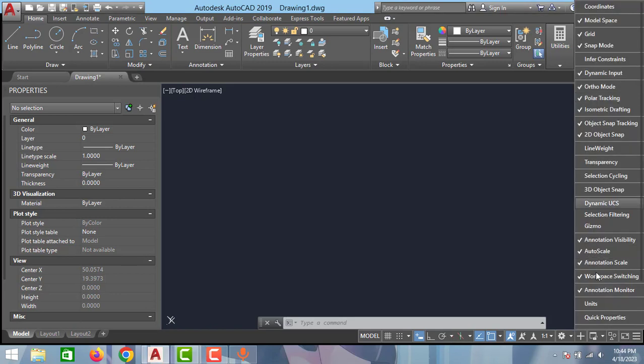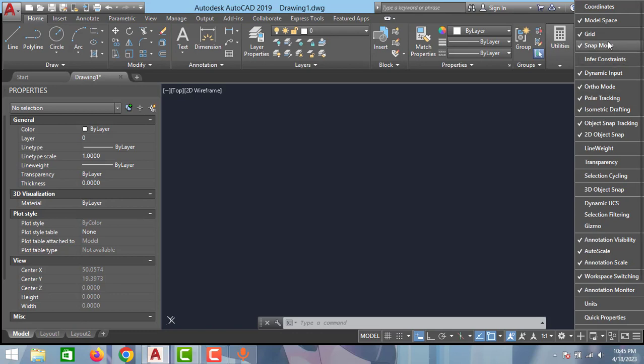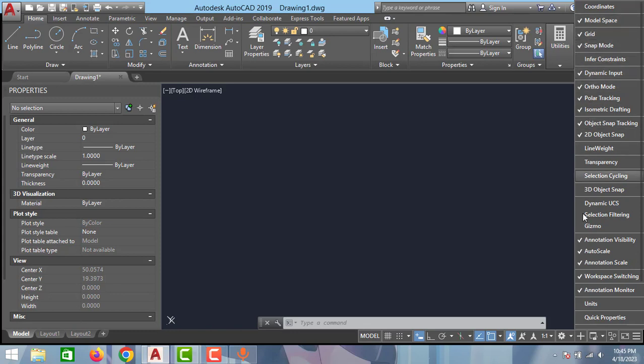As you can see guys, here this is the customization option. You can disable and enable these options. Suppose you don't want this grid option, you can just go and click to this grid option. Now you are not able to see the grid option. The same way you can disable and enable all these options, and also you can